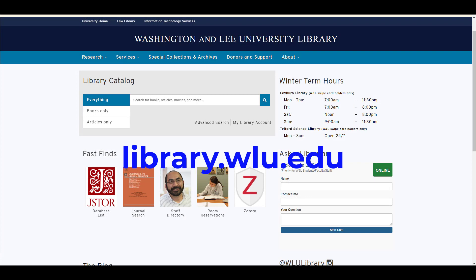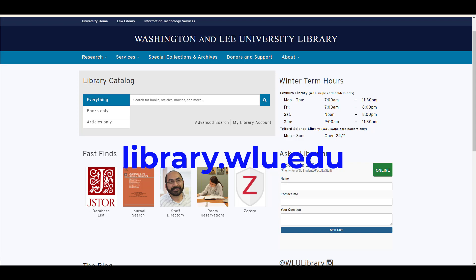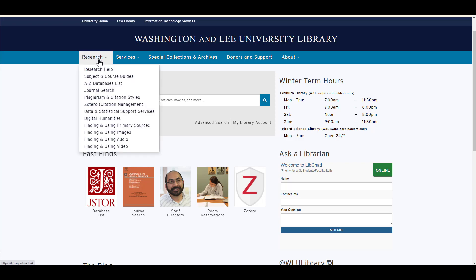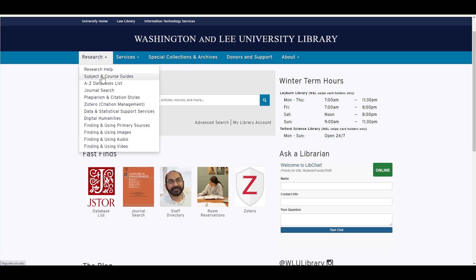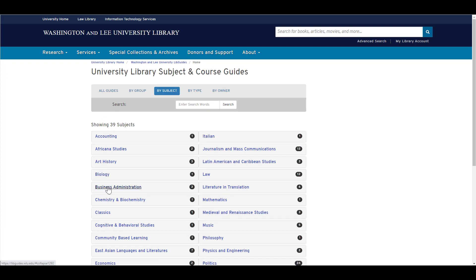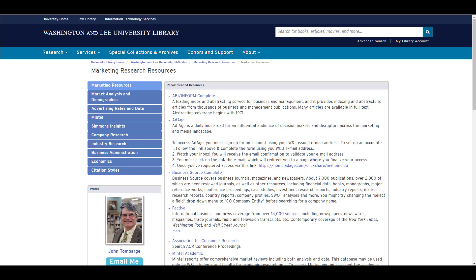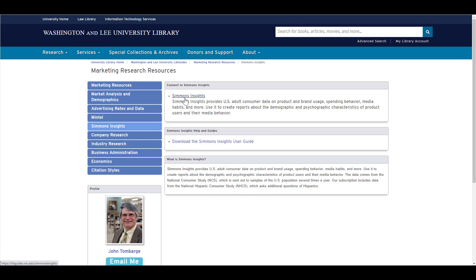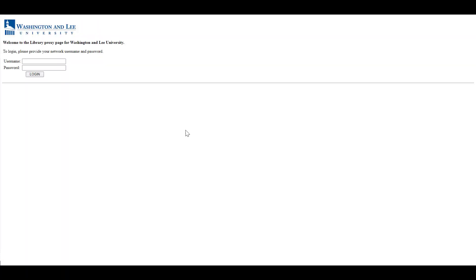To get to Simmons Insights, start at the library's website, library.wlu.edu. You can find Simmons on the database list, which lists all library databases alphabetically. Or you can navigate to the Marketing Resources page by going up to the Research menu, selecting Subject and Course Guides. Under Business Administration, select Marketing Research Resources. This page lists the databases that will be most helpful when conducting marketing research. The link to Simmons Insights is on the menu to the left. If you're off campus, you'll be asked to log in using your W&L credentials.